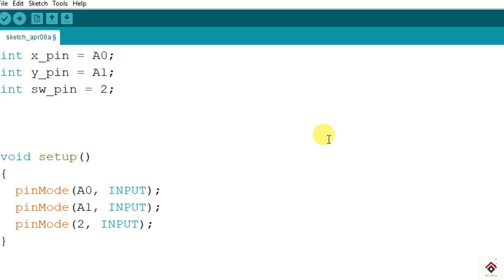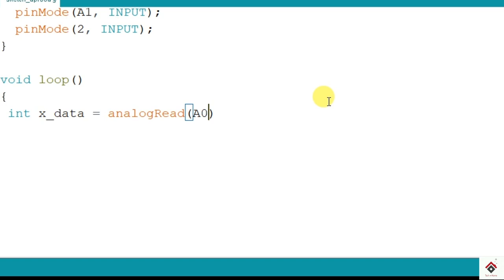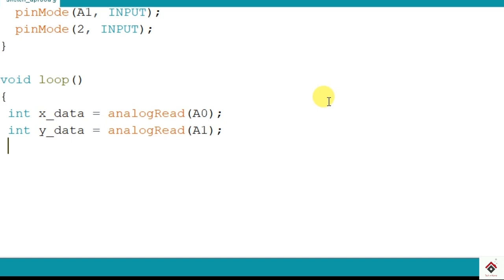Next in the loop function, first we'll read the data coming from A0. So I'll declare one more variable here, int x_data. So it's analog pin, so we have to use analogRead function and we are reading the pin A0. Similarly we'll read the value coming from A1 which will be stored in y_data. And one more is the switch pin which is digital pin 2. So it's a digital device, so we have to use digitalRead function for switch data and we'll be reading the pin 2.